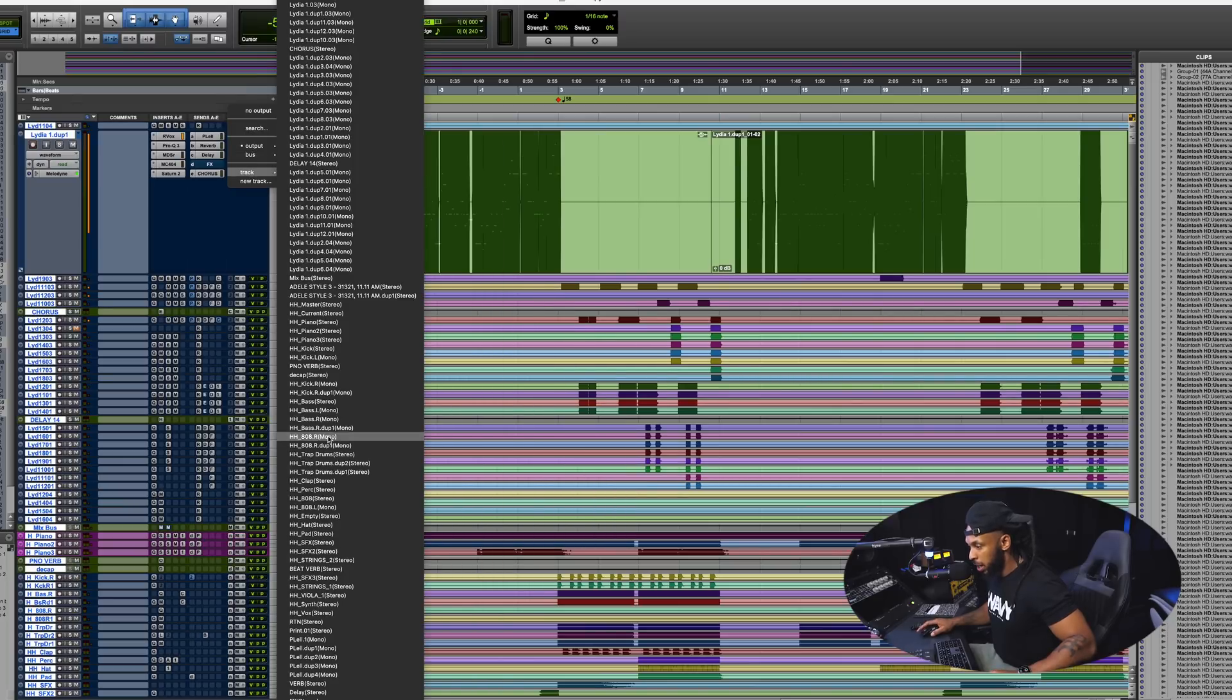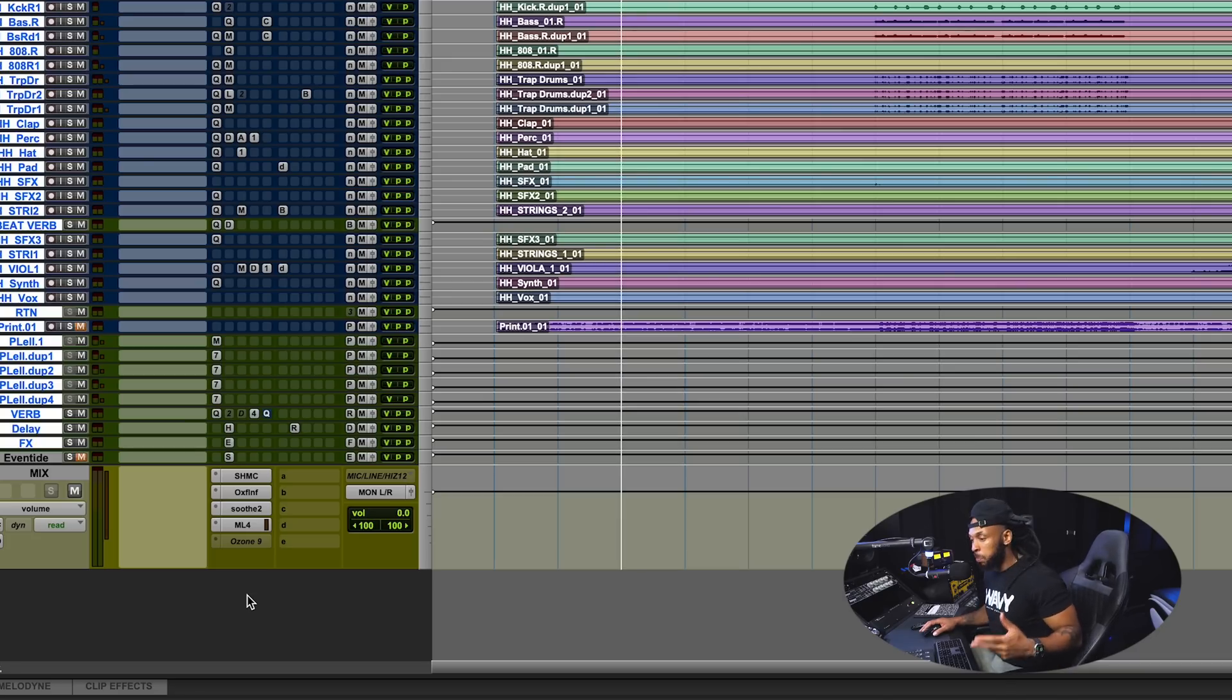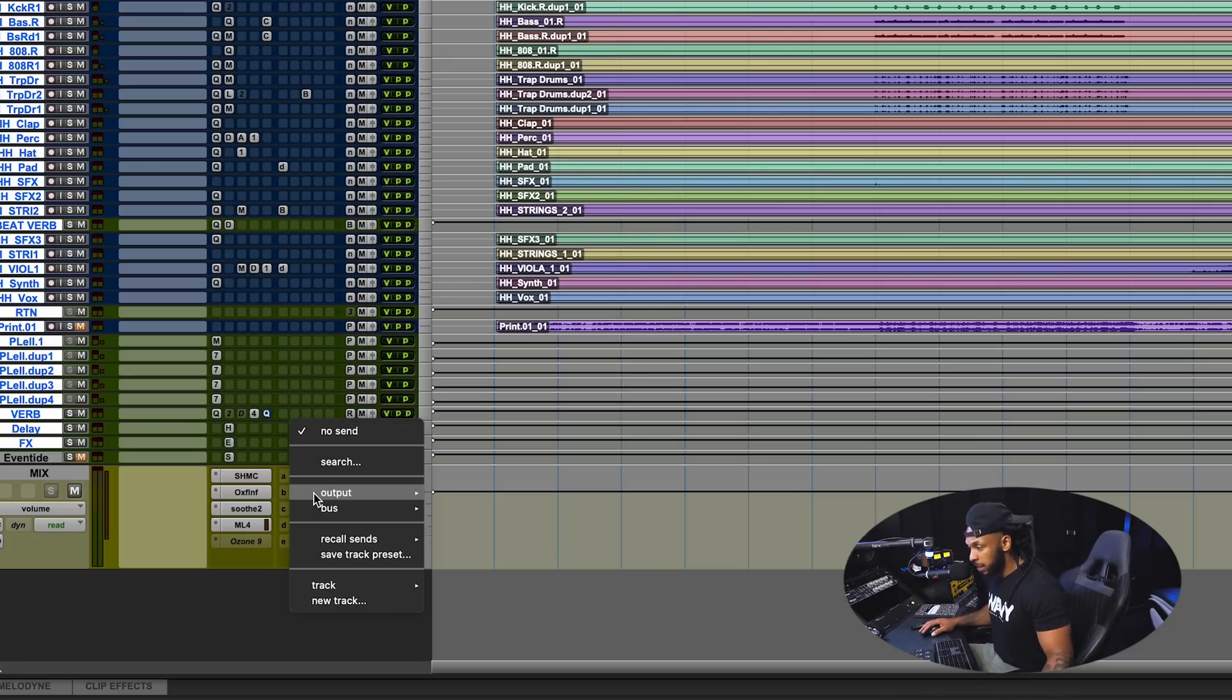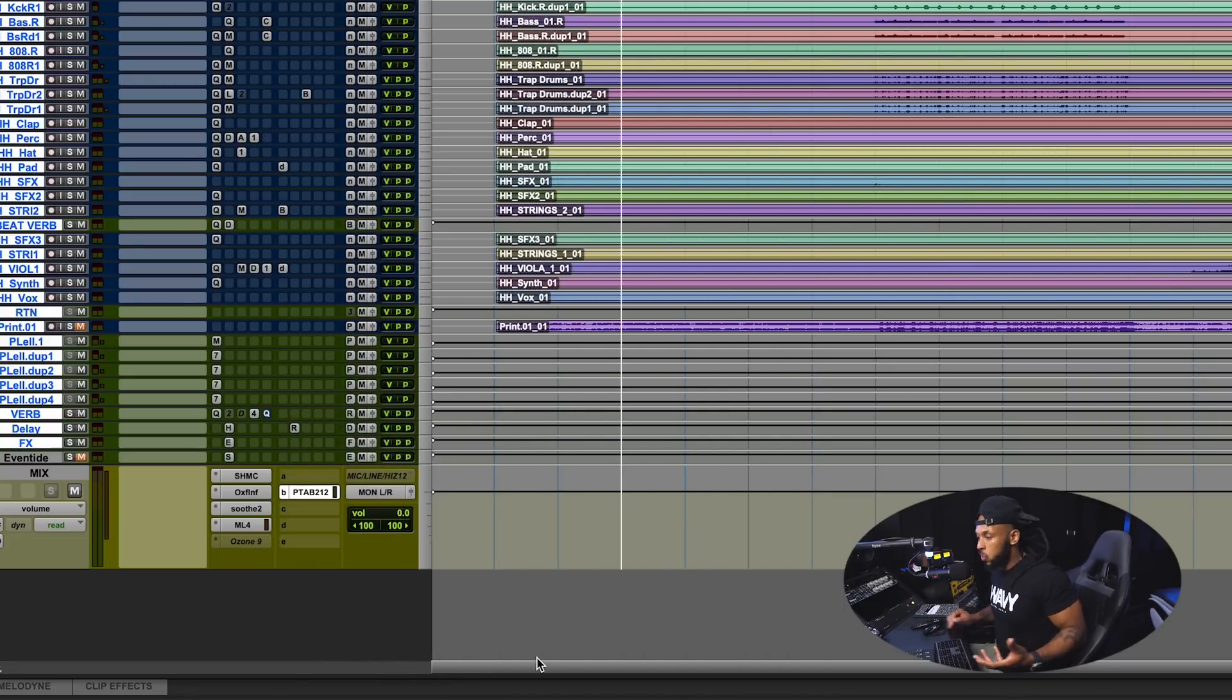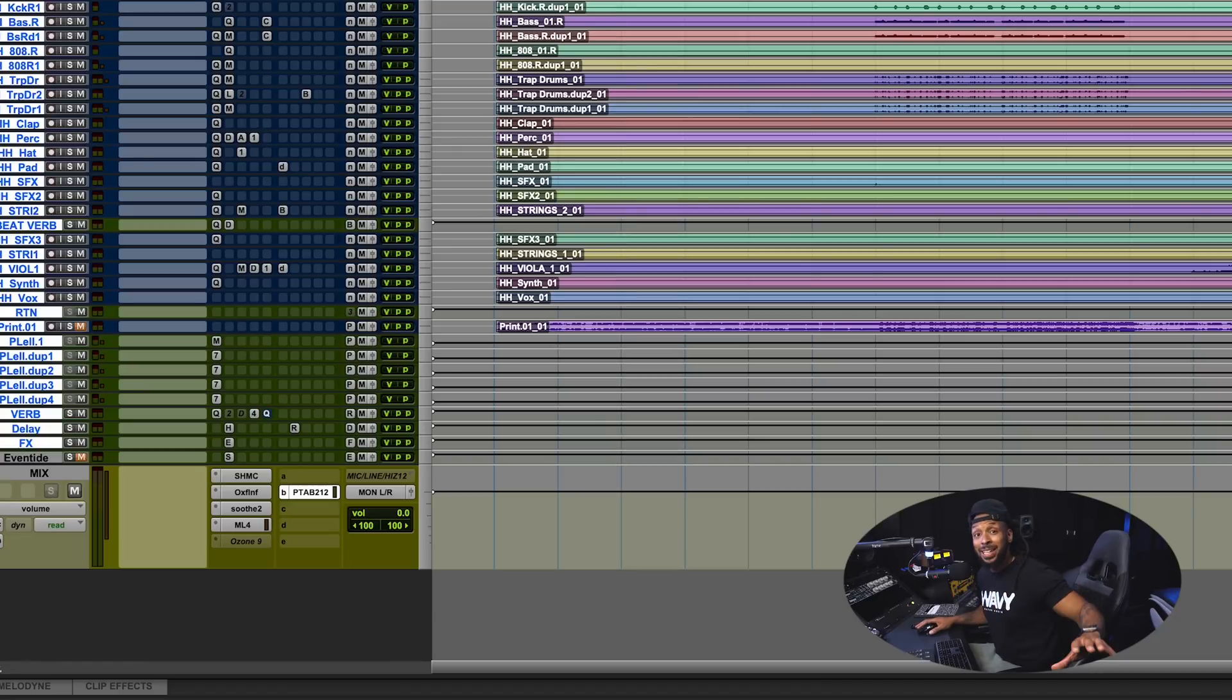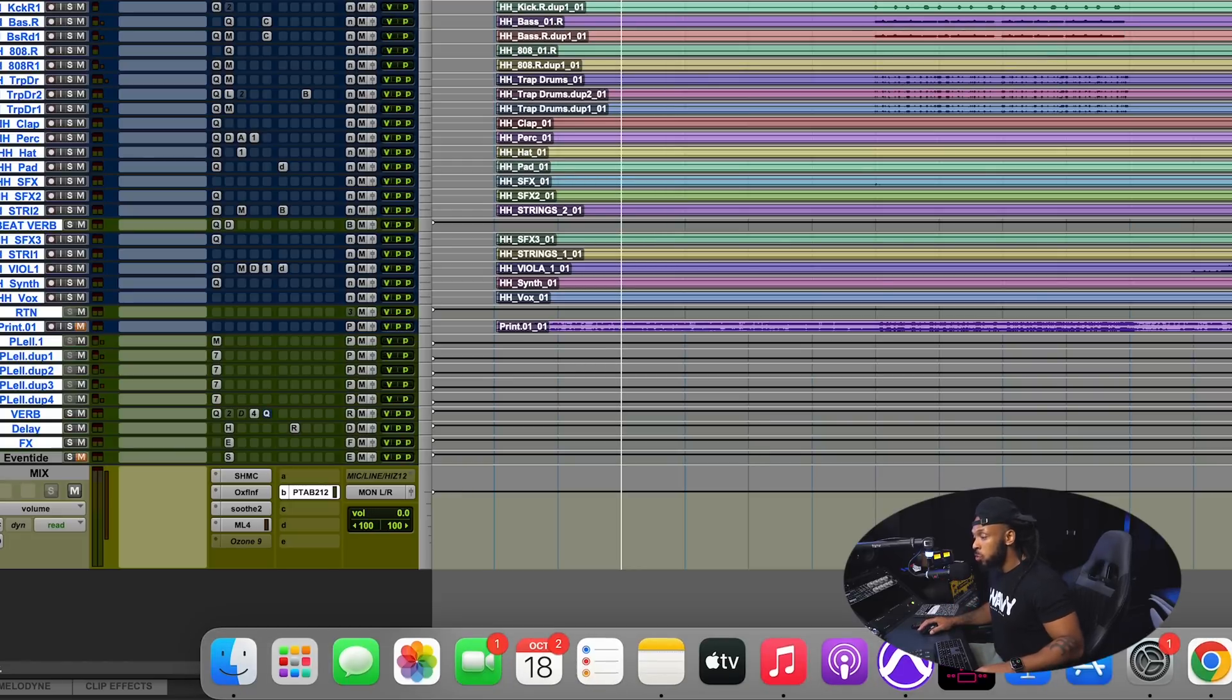Simply on my mix bus track here I'm just gonna go over to a send selector, go to output and then you see that Pro Tools audio bridge available here. Now what this is allowing me to do is set up the send and set an independent level.